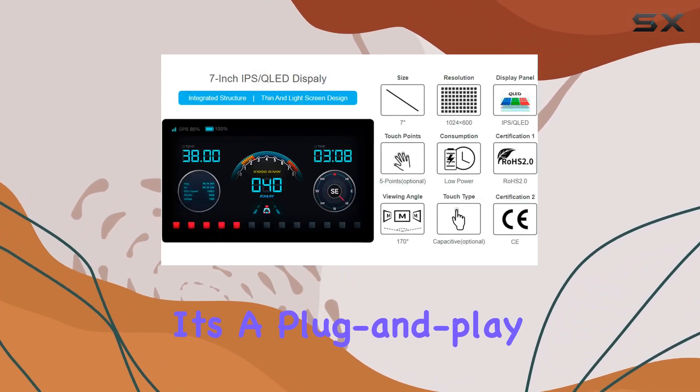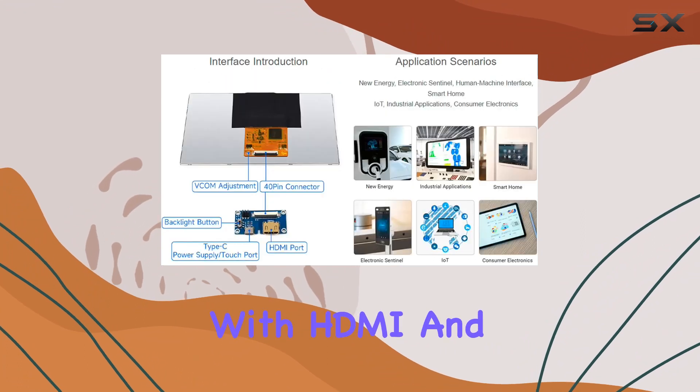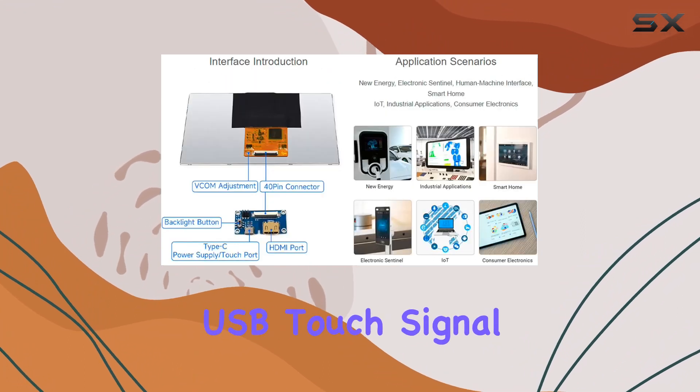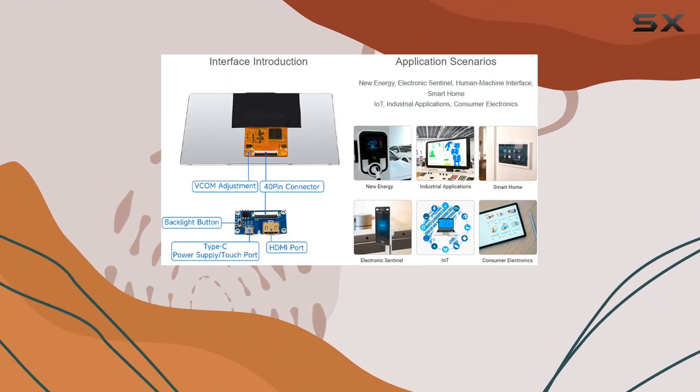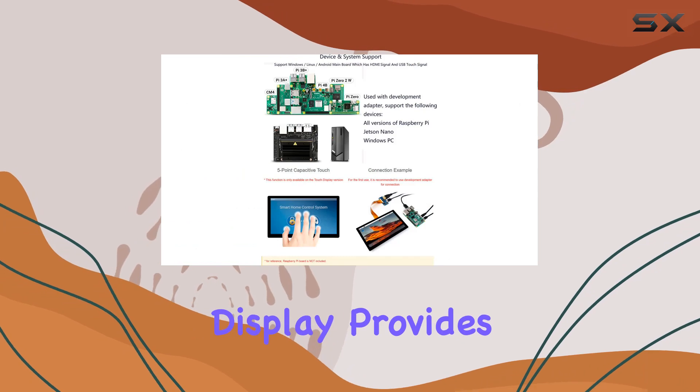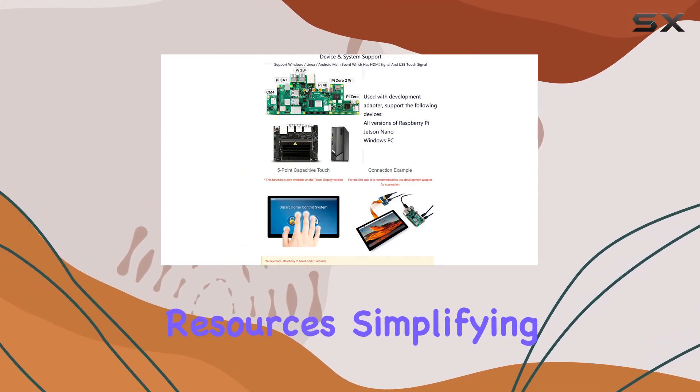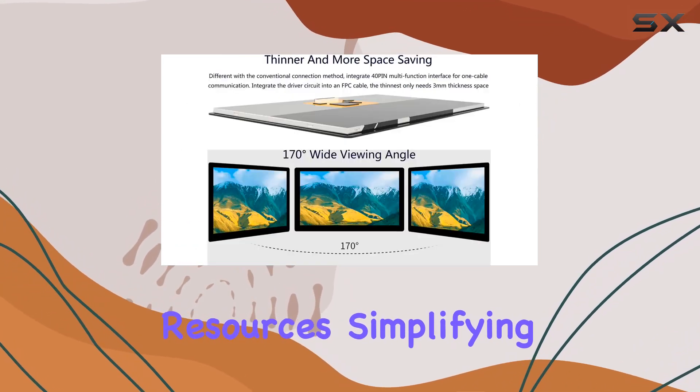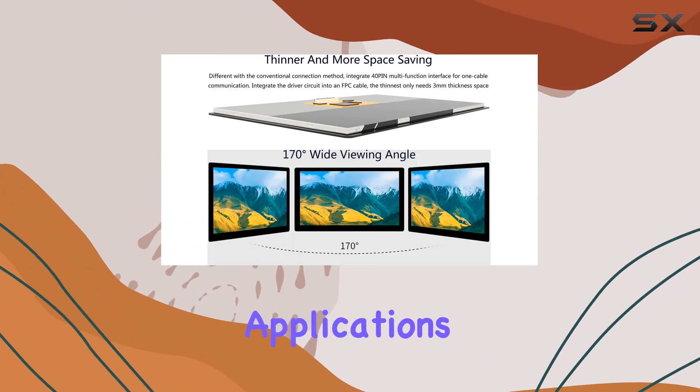It's a plug-and-play solution for any mainboard with HDMI and USB touch signal support. The integrated structure design of this display provides secondary development resources, simplifying the process for embedded engineering applications.